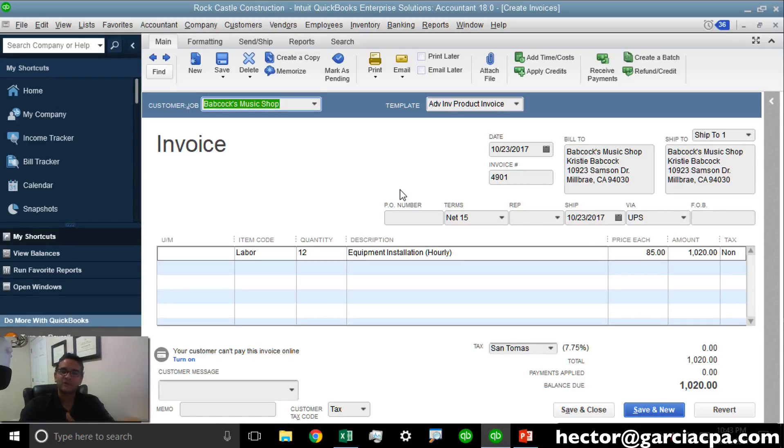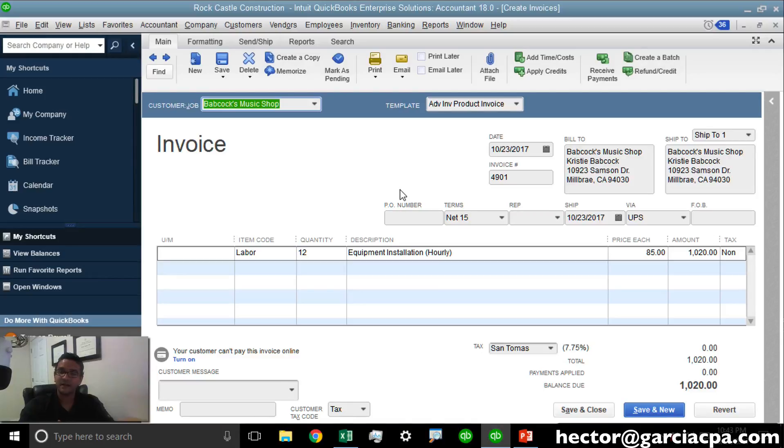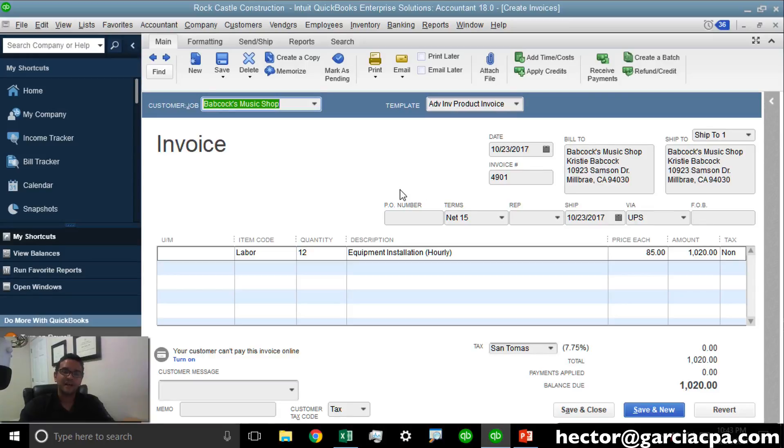If your bank allows you to export the transactions into CSV file or Excel, you should be able to do a lot of data importing with batch enter, which should save you hours and hours of work.